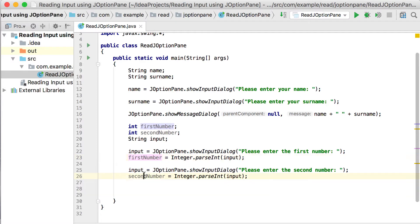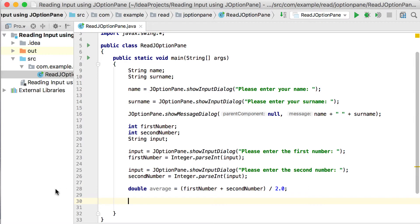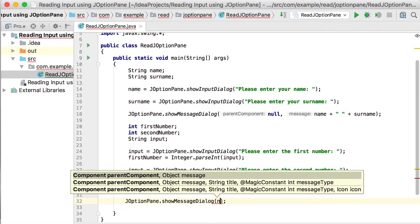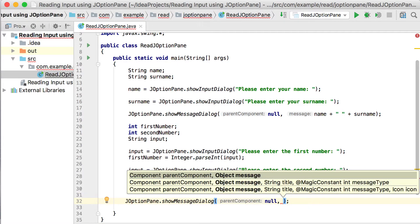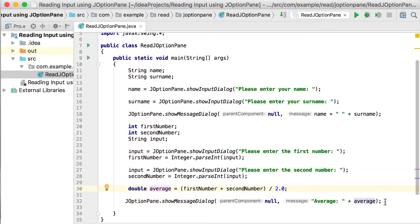Now we've got the first number and the second number — let's work out the average. So double average equals (first number plus second number) divided by 2.0 to keep the decimal value. To display the average, we do the same as we did for name and surname: JOptionPane.showMessageDialog with null as the first argument, and the message will be 'the average is: ' followed by whatever is stored in the average variable.